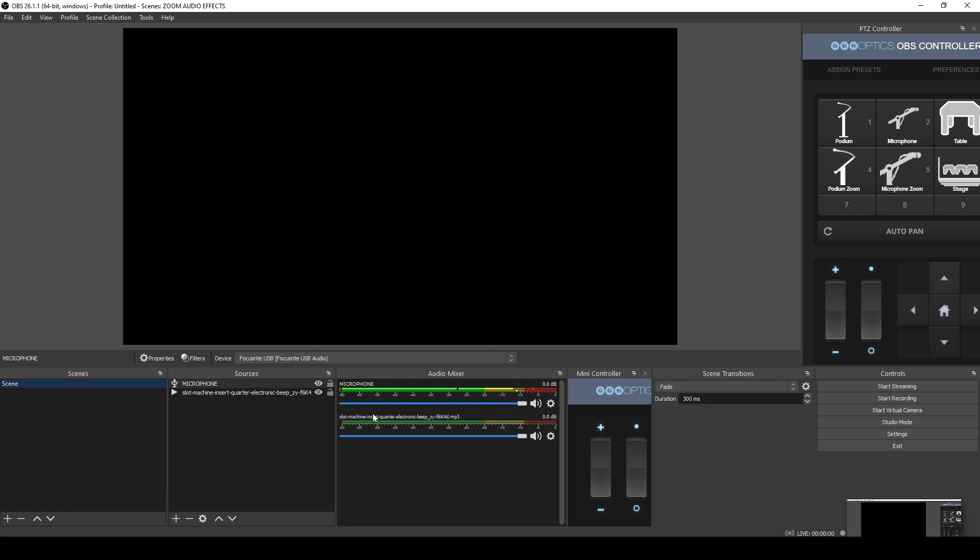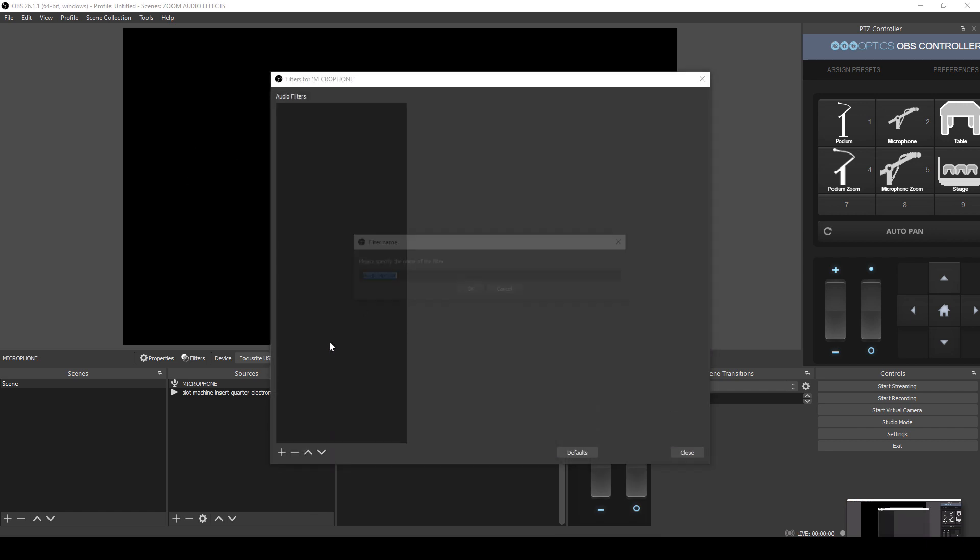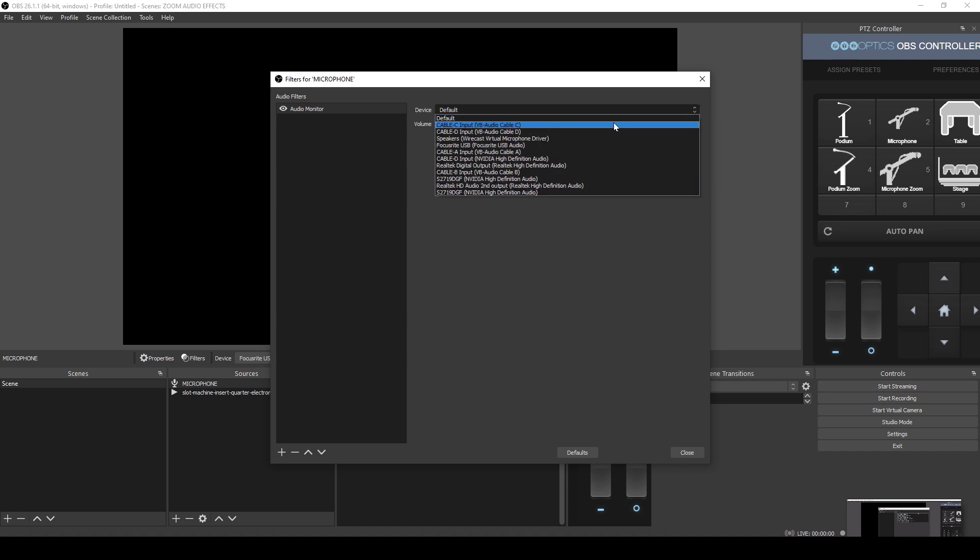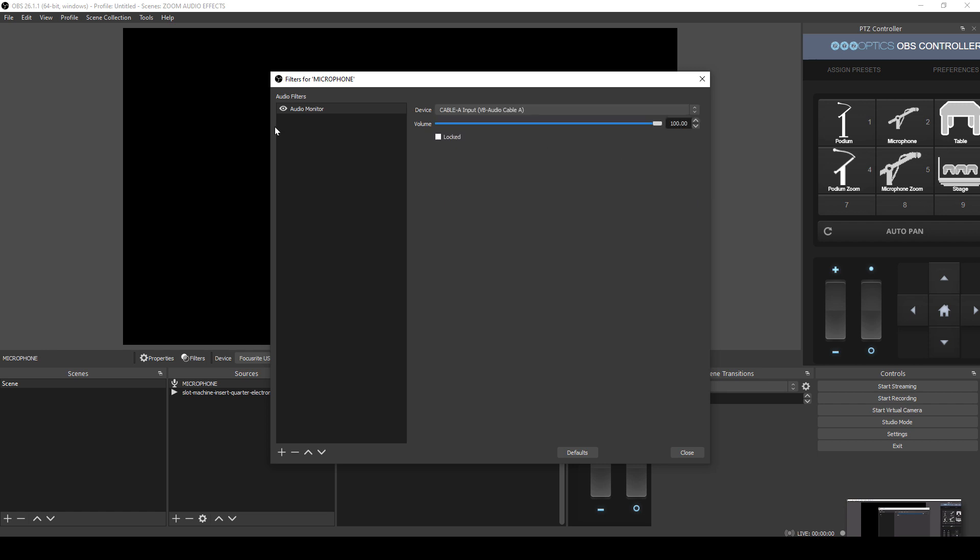Now that that is working, what we're going to do is we are going to hit the little cog here and we're going to go to filters. And there's a filter for audio monitor. And this audio monitor is actually the way we're going to specify the audio cable that we're going to send the audio through. So that audio cable I have set as A, you will see this audio cable come up once you've installed the virtual audio cable.